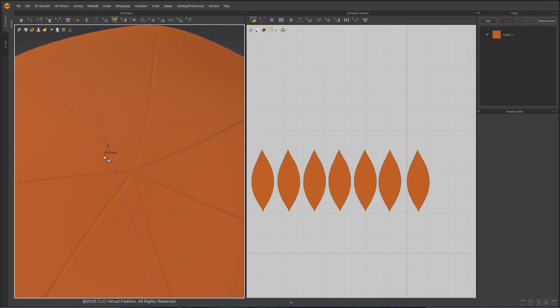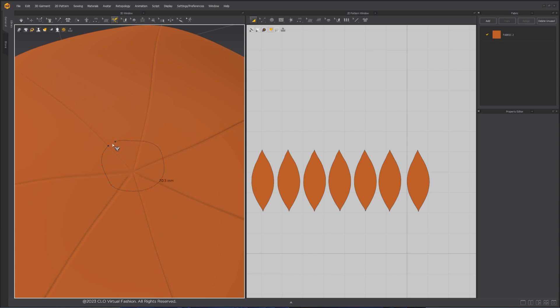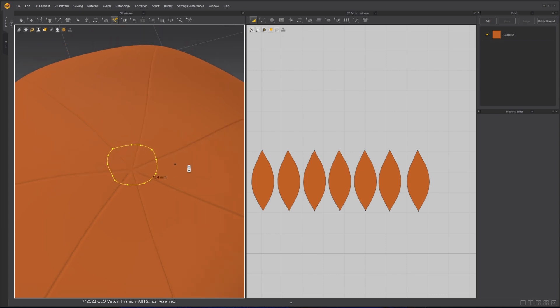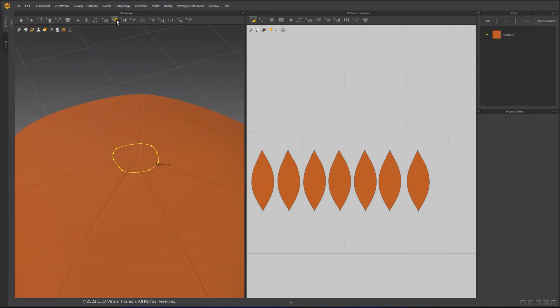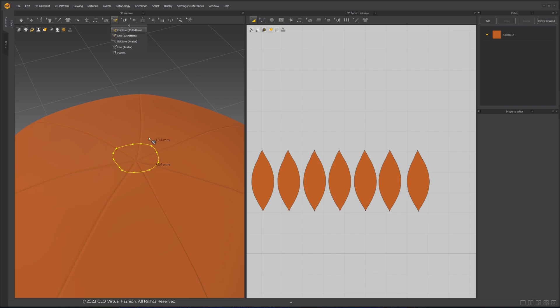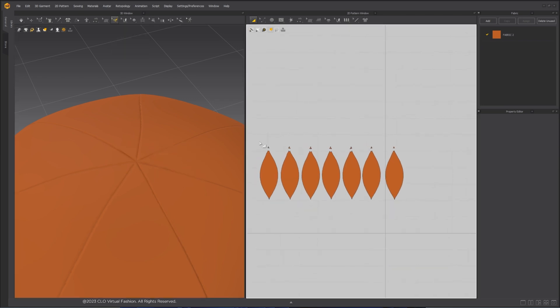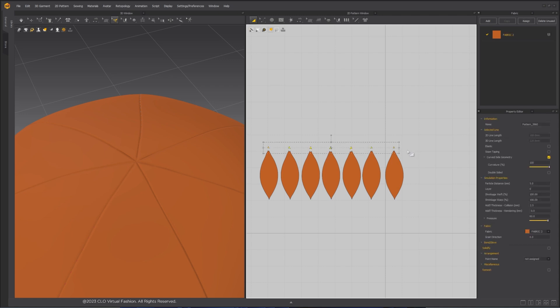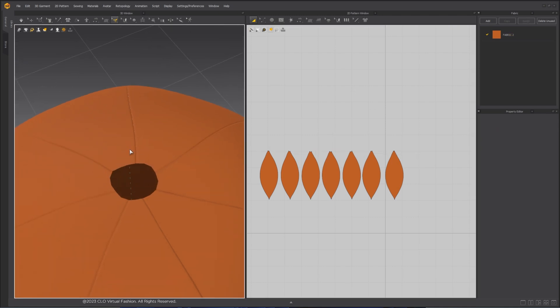Next, I will cut a small area from the top of the pumpkin to make space for the stem. Use the Line 3D Pattern tool to draw a small irregular circle from the top. Switch to Edit Line 3D Pattern tool, right-click on the line I drew, and select Cut. Delete the cut pattern shapes.